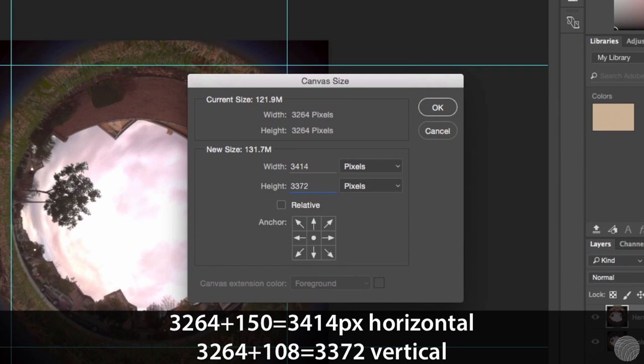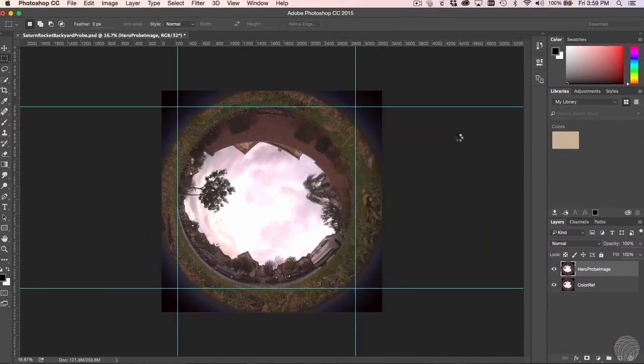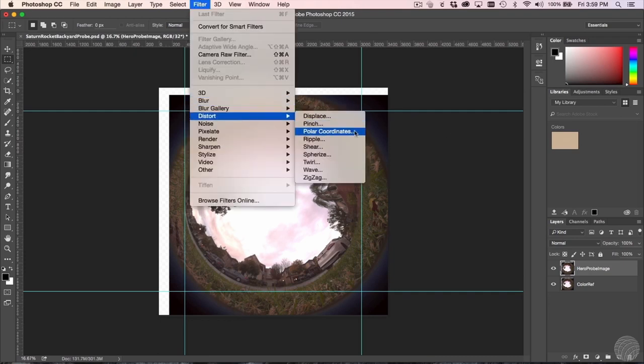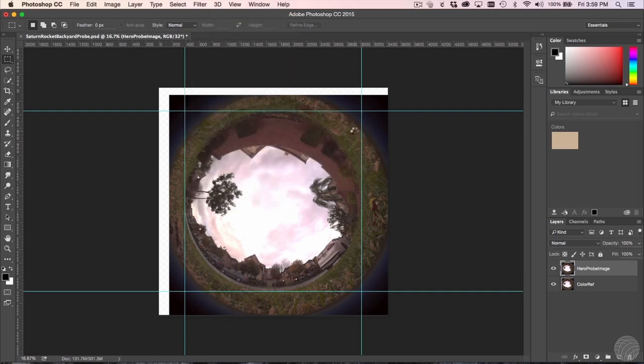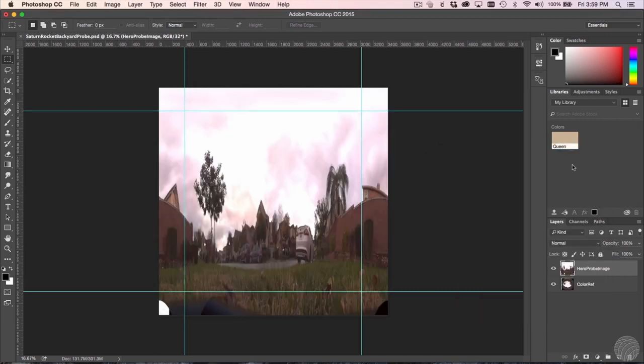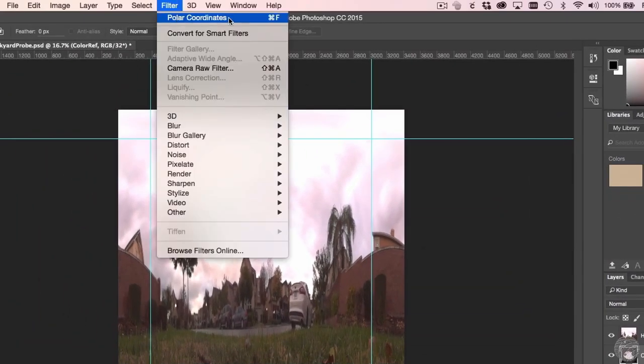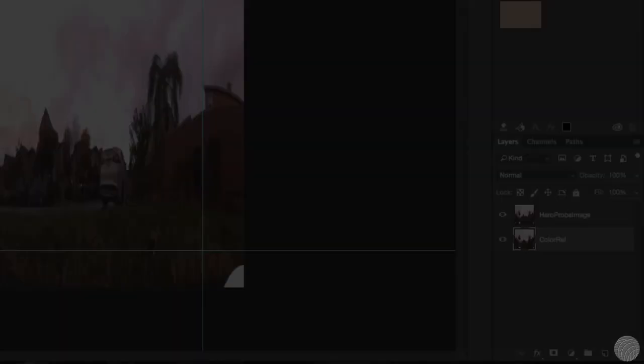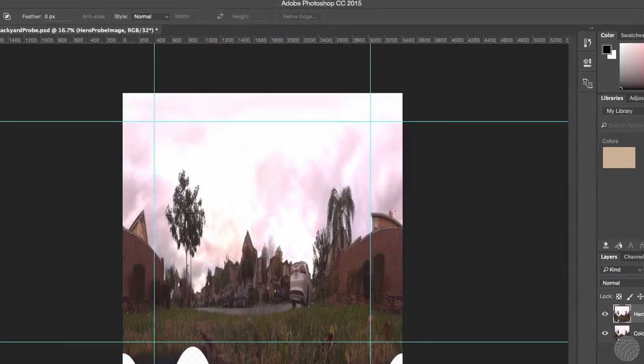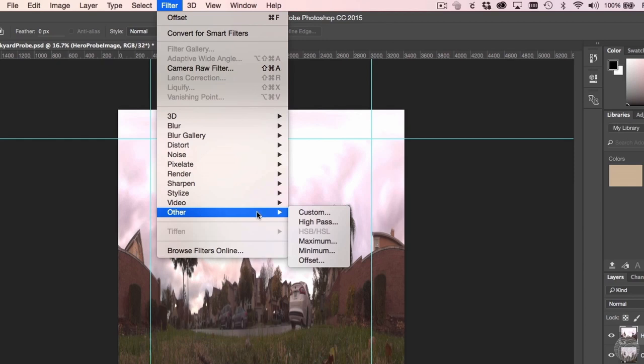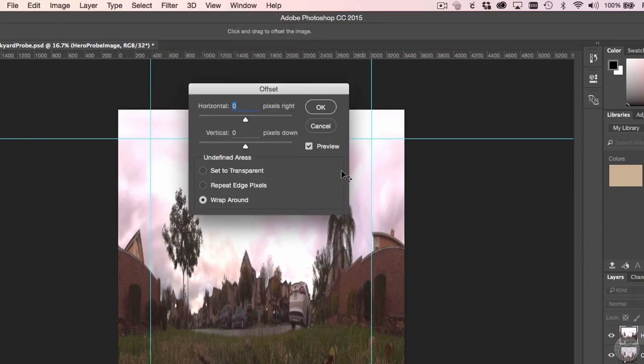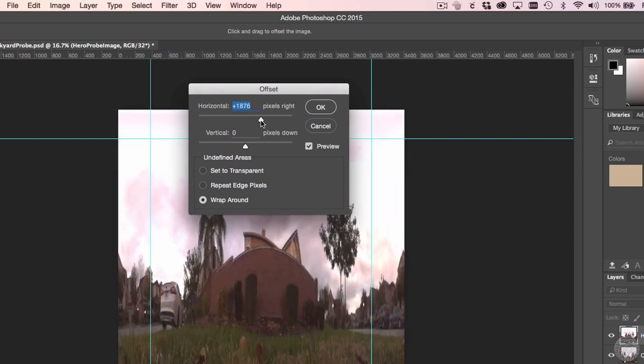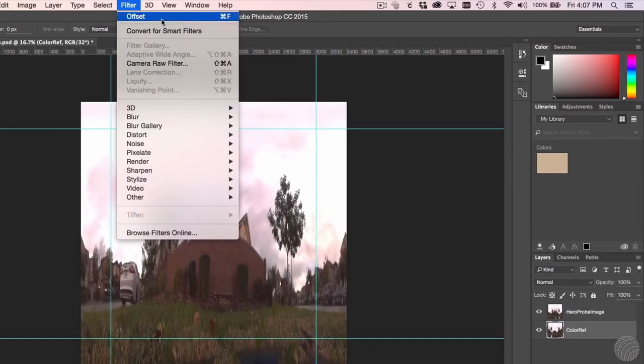We'll do that with a simple change to the canvas size with the resizing set to the appropriate corner. Now it's time to convert to an equirectangular image. Choose Filter, Distort, Polar Coordinates, choose Polar to Rectangular, and click OK. Apply the same filter settings to the color reference layer using the reapply shortcut at the top of the filter menu. The wall behind which we'll be compositing our rocket is currently split around the edges of the image, so we'll just use the Filter, Other, Offset, and shift the image horizontally until the wall is nicely centered. Apply the same filter settings again to the reference layer.